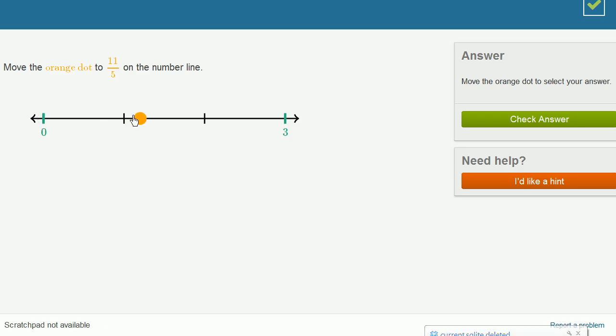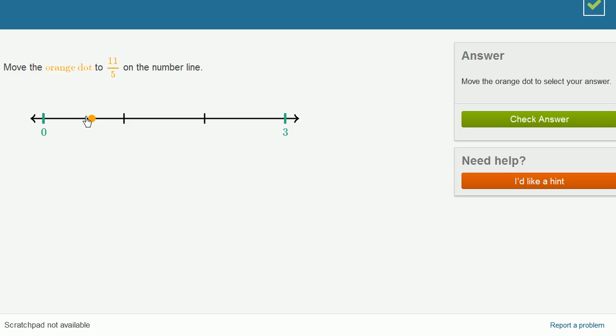So we could go 1, 2, and then 1 fifth. Or we could just think of it in terms of fifths as an improper fraction. 1 fifth, 2 fifths, 3 fifths, 4 fifths, 5 fifths as a whole.